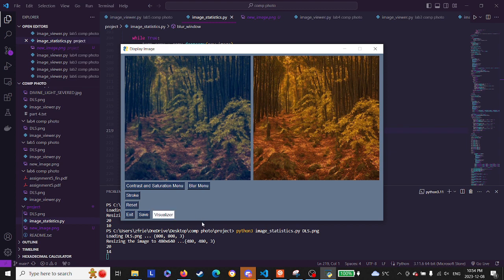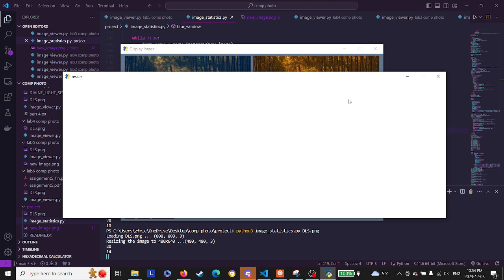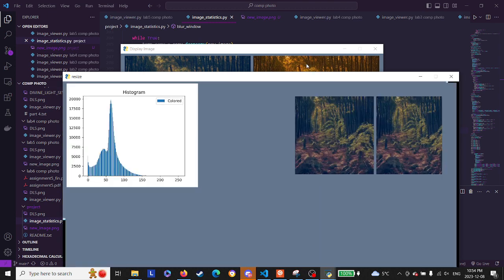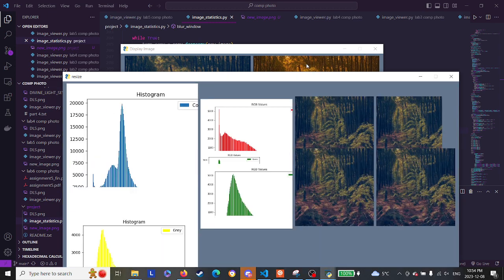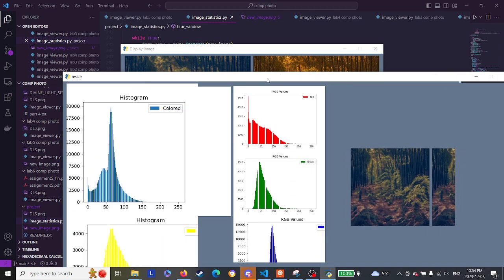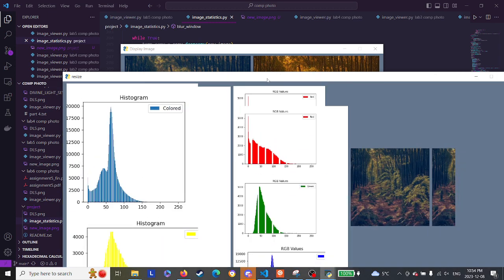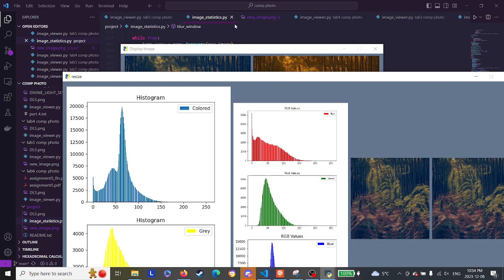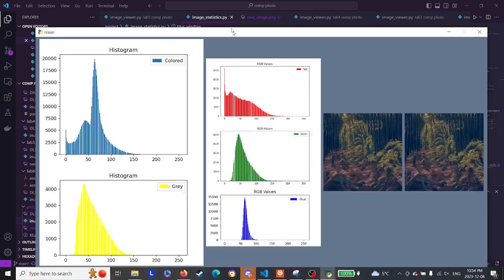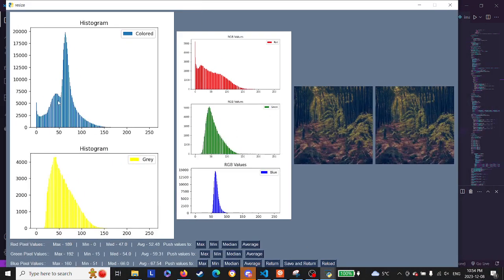So what this does is it takes a while to load. What it does is it displays the image on five different graphs. So this graph is just the RGB values altogether graphed. This is the grayscale histogram graphed.